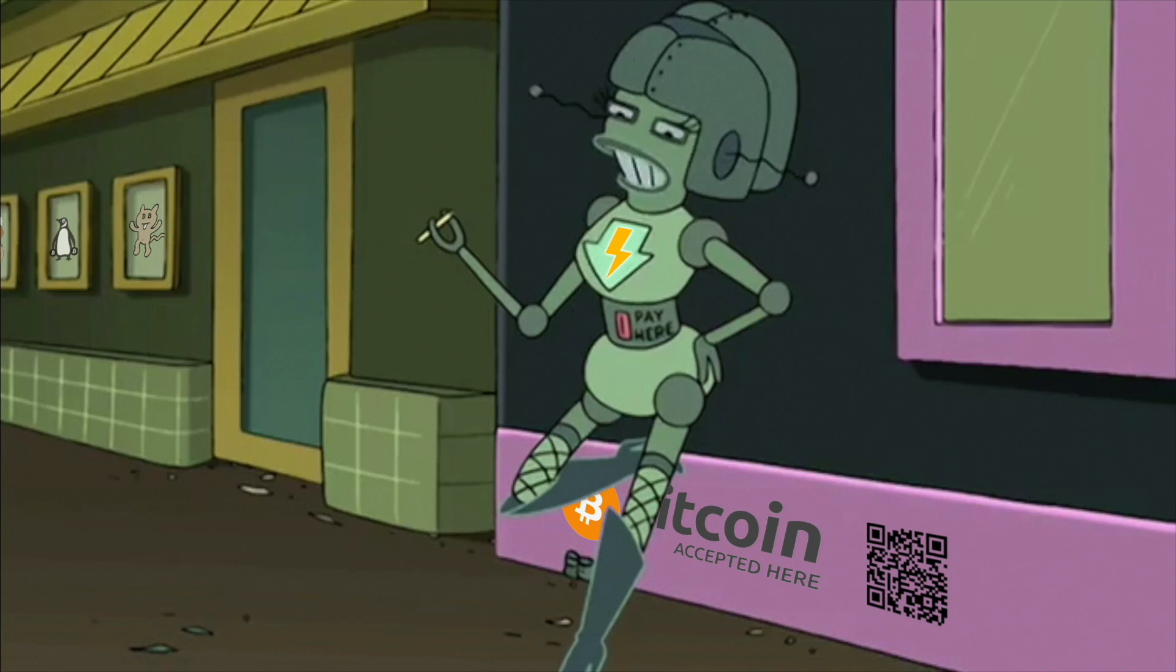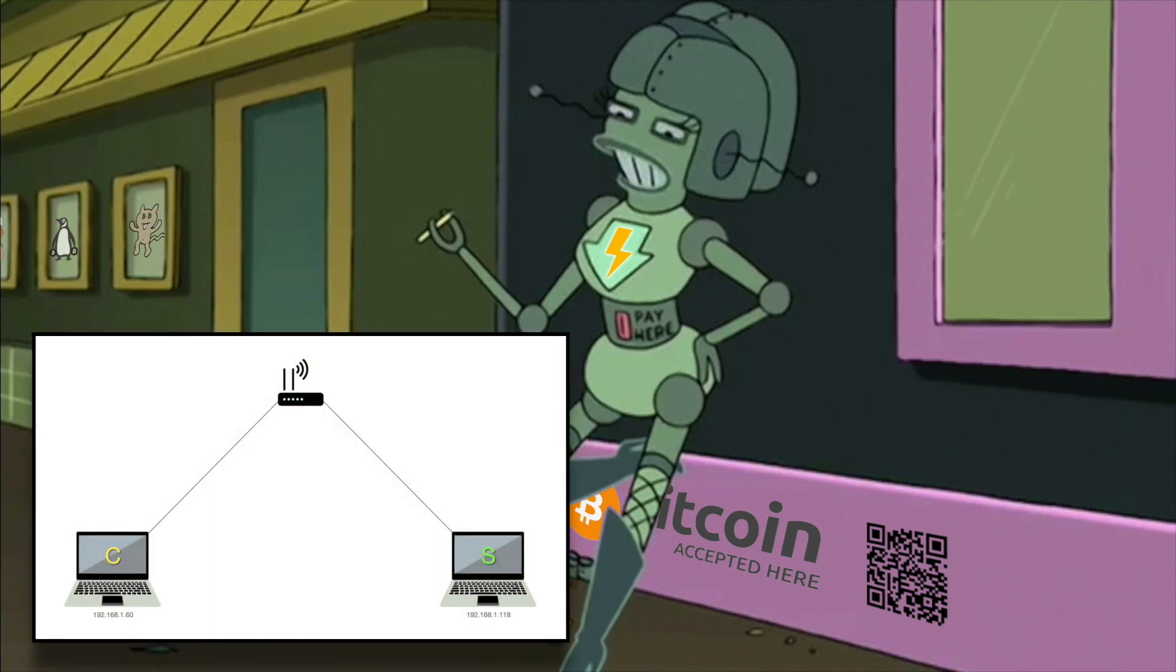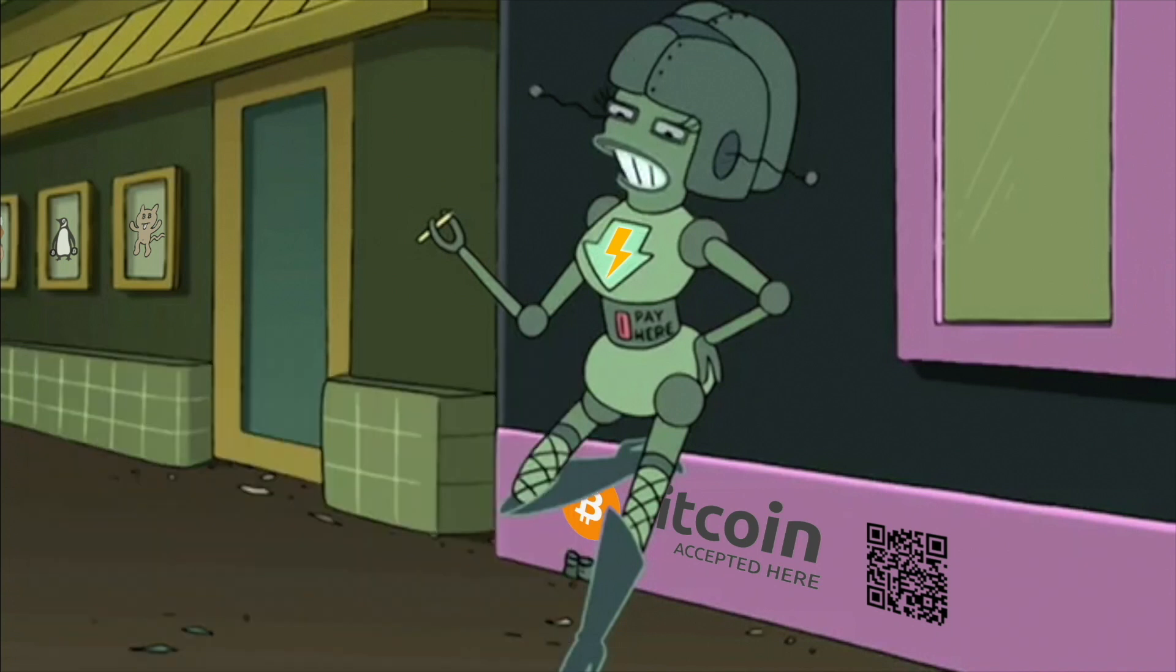Last time, we connected a client to a server in our own local network. The router automatically assigned IPs to both our machines, so SSHing from one to the other was pretty straightforward. The next logical step is to connect to a server over the internet.